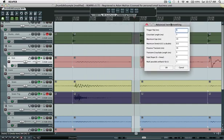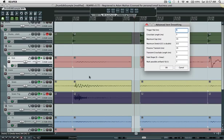Preserve transient is a pretty neat feature. A lot of the time if you're stretching percussive material, stretching at the transient doesn't sound that great. In Reaper it usually sounds okay because the algorithm for stretching seems to consider transients on its own anyways.